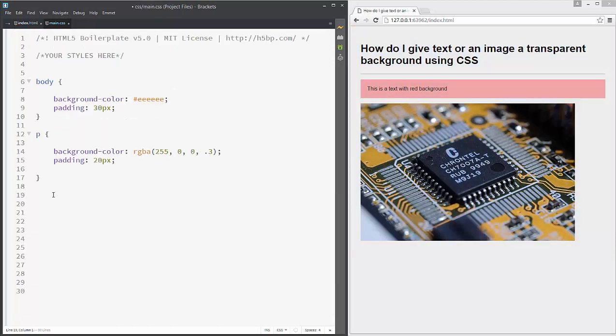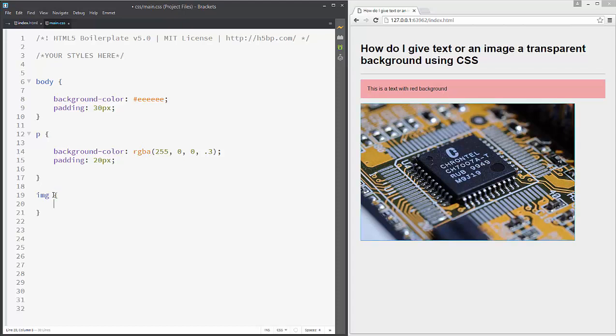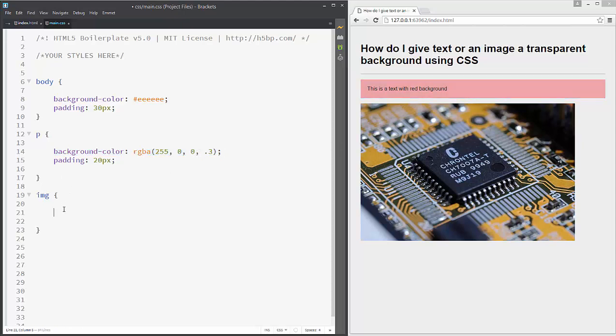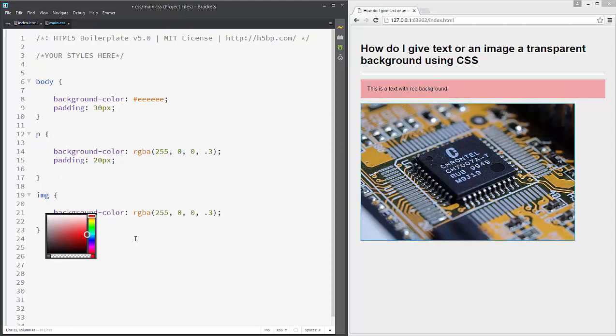In our main CSS we will add also an image tag. We will add also this background color.